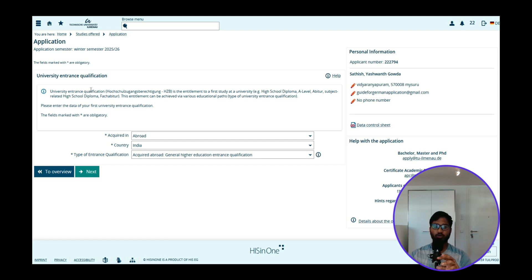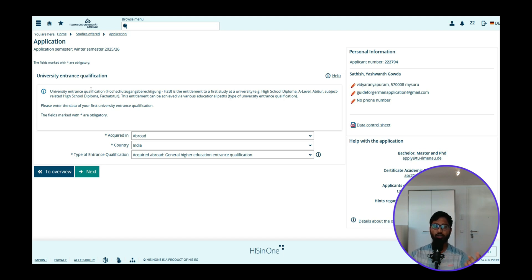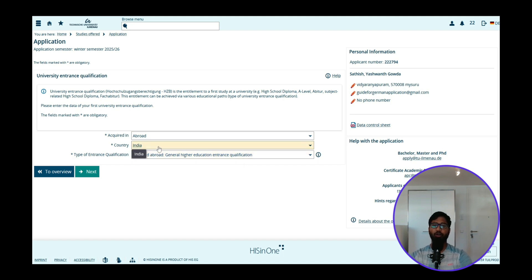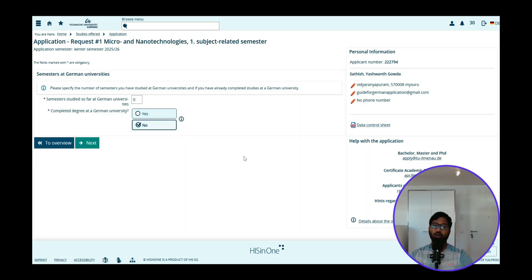Usually it is 5 years if you count from 8th to 12th as schooling, or it can be 3 plus 2 years — 8th to 10th as school and 11th and 12th as pre-university college. You have to fill in your 12th or PUC details here. Acquired in abroad: yes. Country: India — but it changes depending on where you finished your secondary school. Type of entrance qualification: acquired abroad, German general higher education entrance qualification. Then click Next.